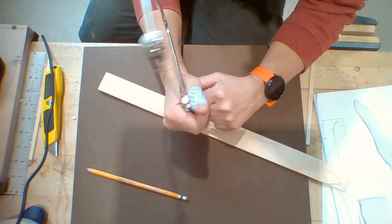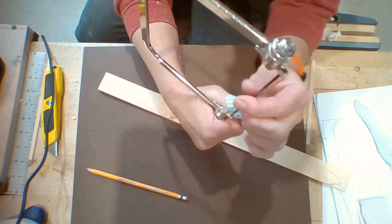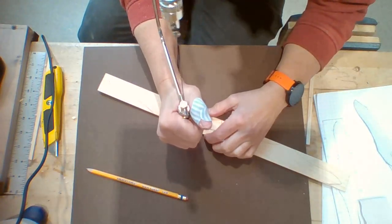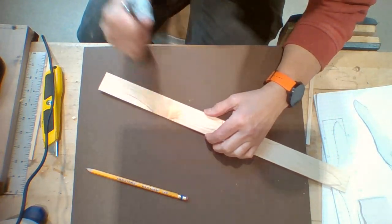This is like a bandsaw. It's got a nice thin blade, so it cuts curves very easily, and you're the motor.